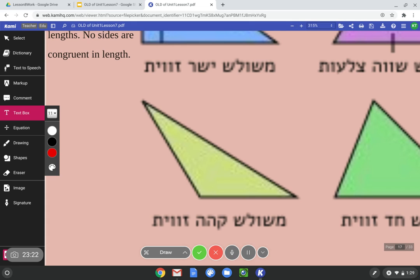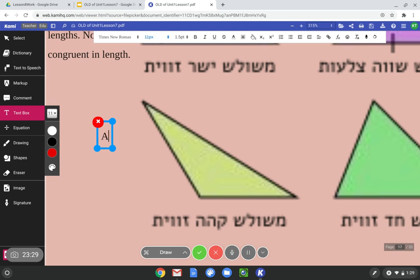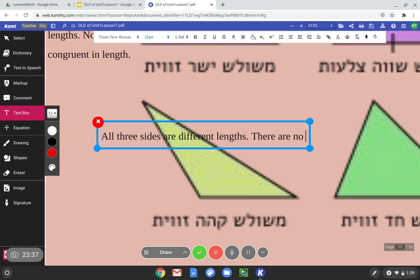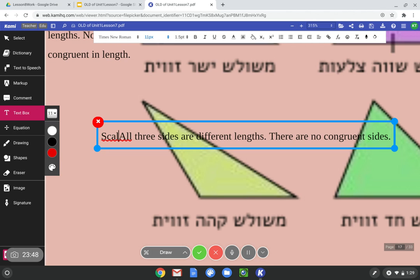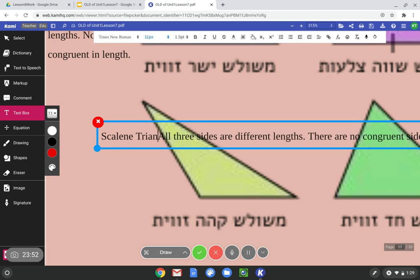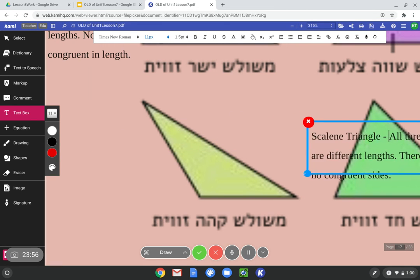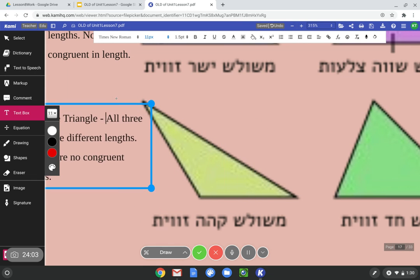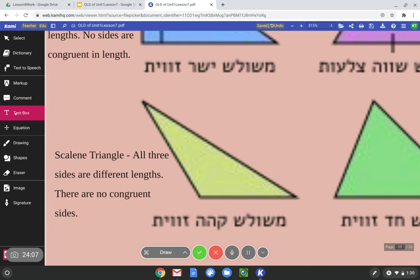Just looking at this triangle, all three sides are different. All three sides are different lengths, there are no congruent sides. That makes this a scalene triangle — all three sides are different lengths and there are no congruent sides.